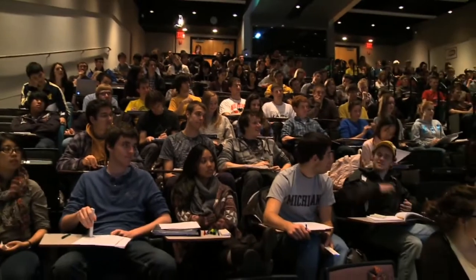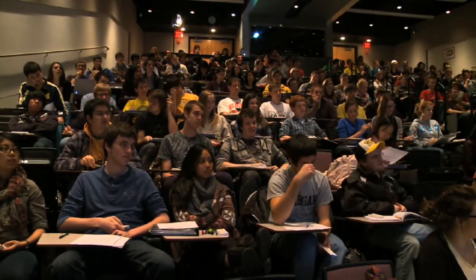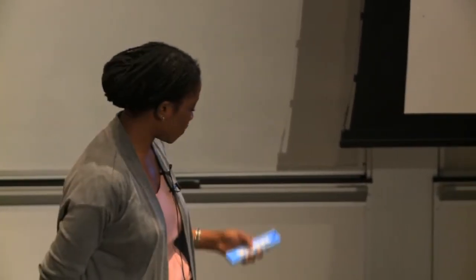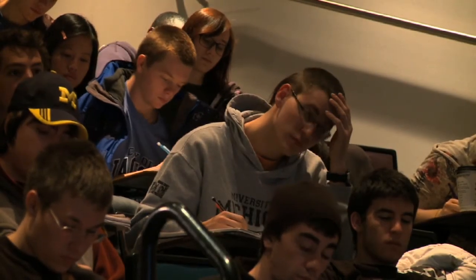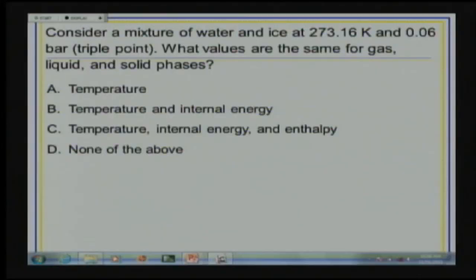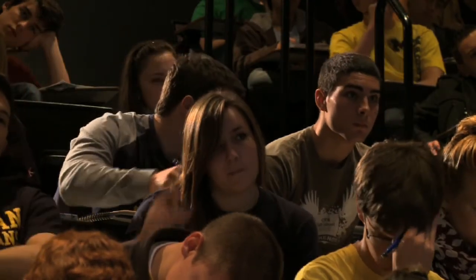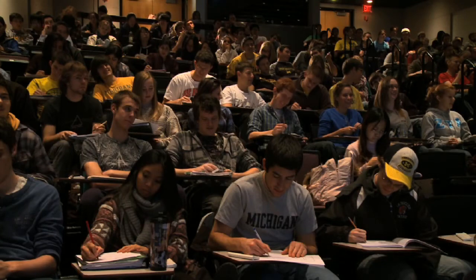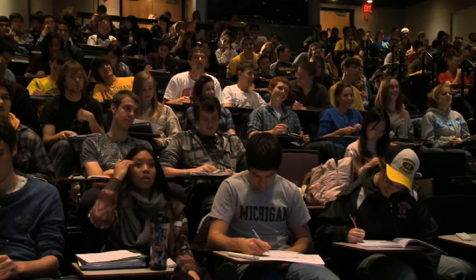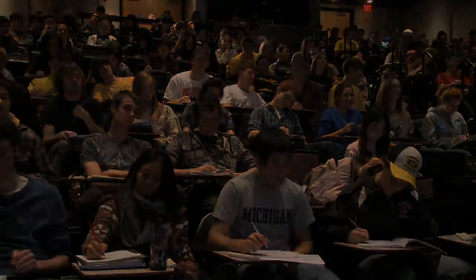Anyone want to defend B? Anyone want to change the answer? The answer is A. Internal energy, we said, is a function of aggregation state, and aggregation state simply means whether you're liquid, solid, or gas. So the fact that we have different phases confirms that. Thank you.